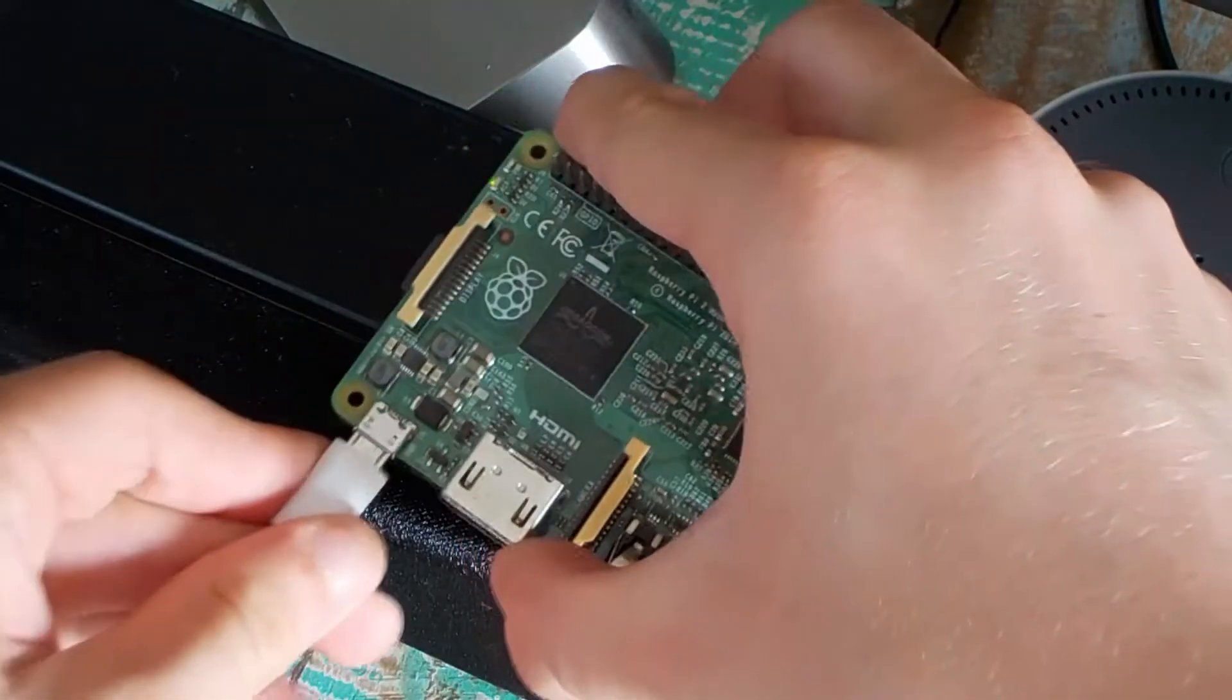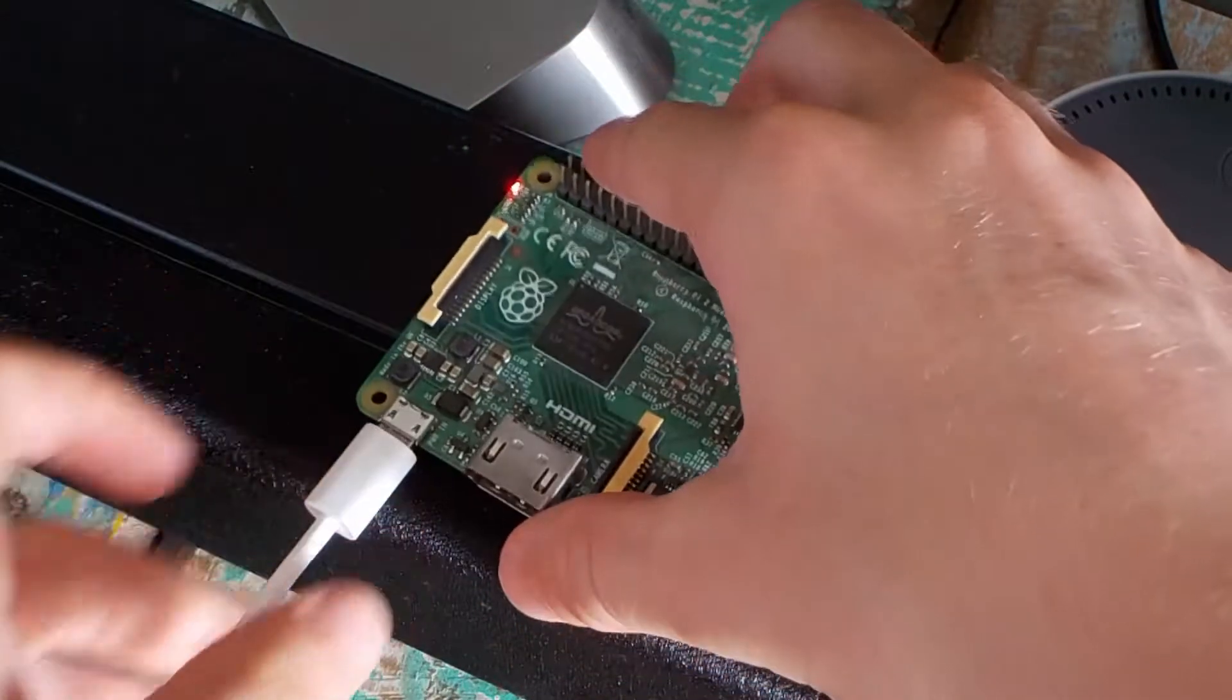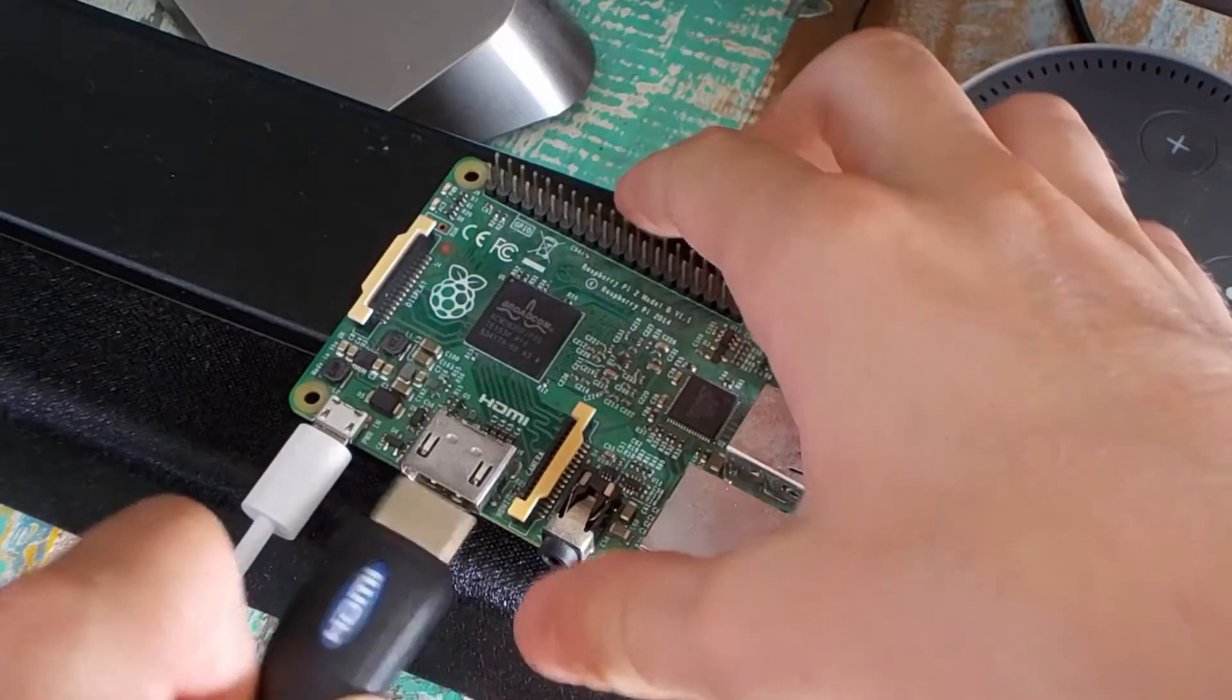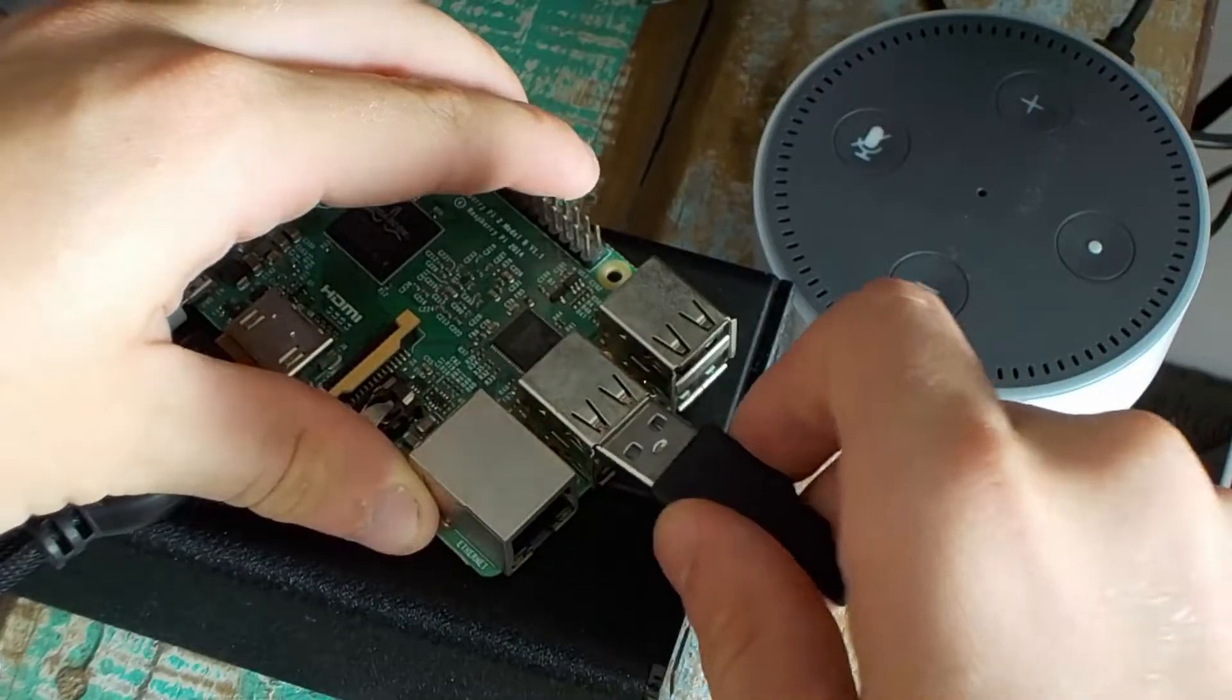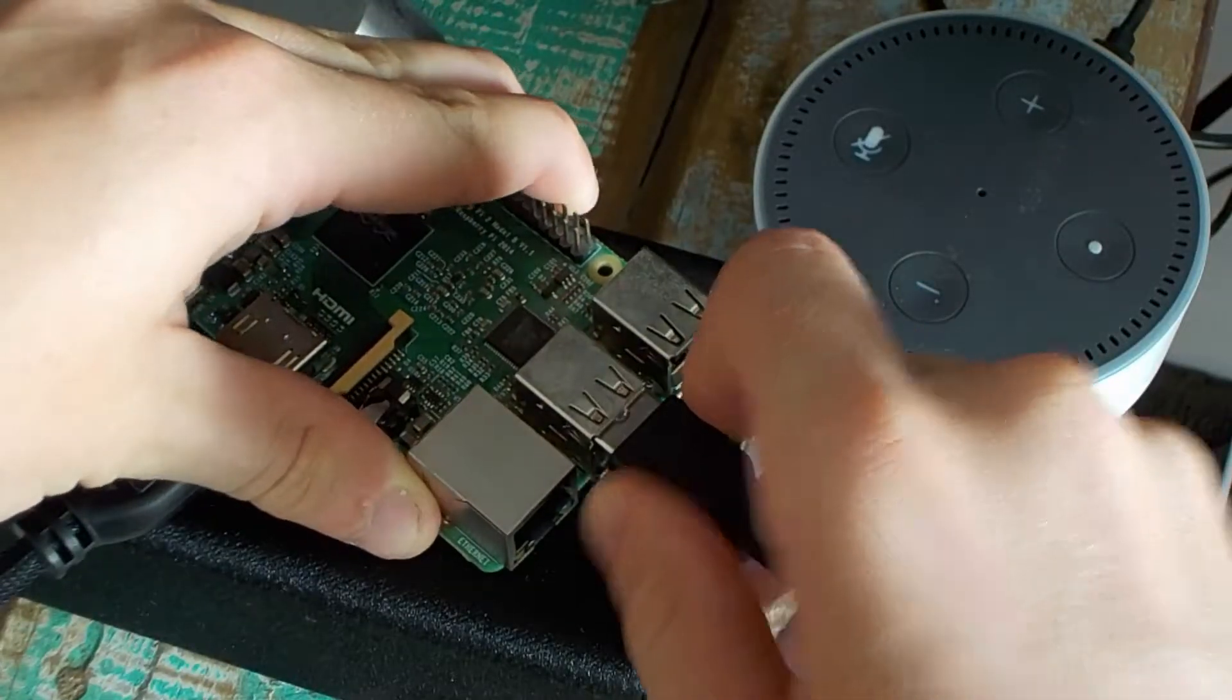Connect power to a wall outlet, HDMI to the Pi and TV or monitor, and the controller or keyboard.